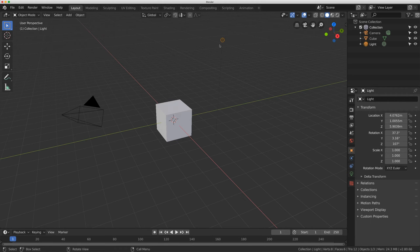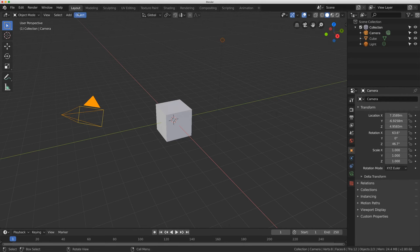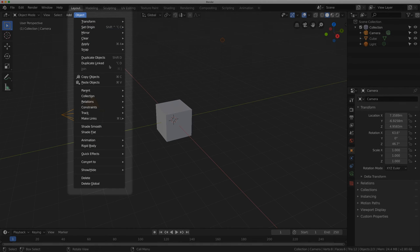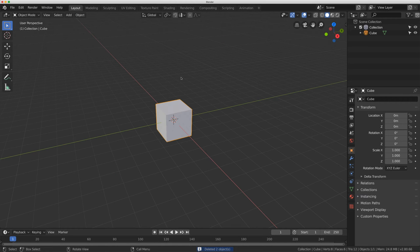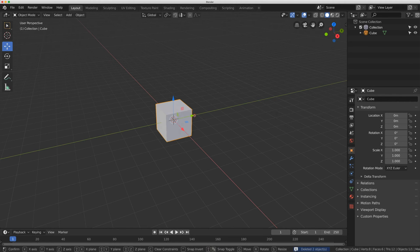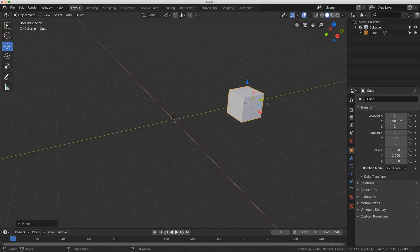I'm going to grab this light, hold shift and select the camera, go to object and click delete. I'm going to take this cube, move it over and rename it driver.